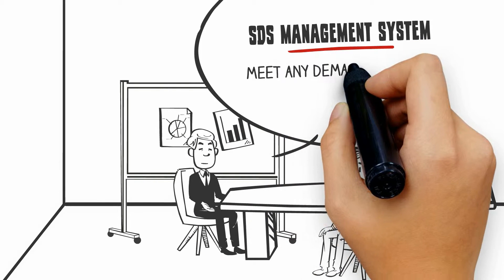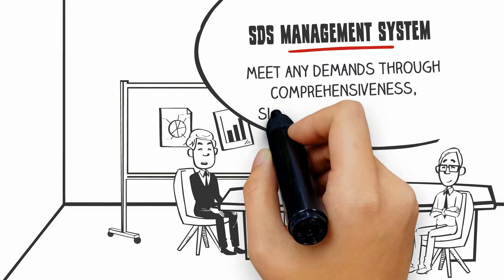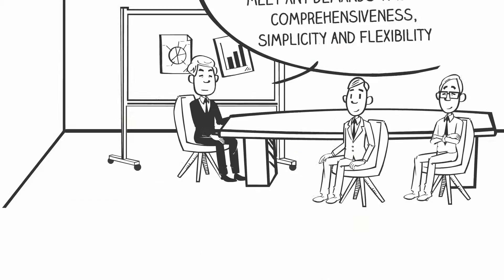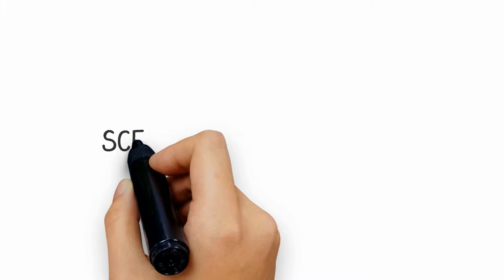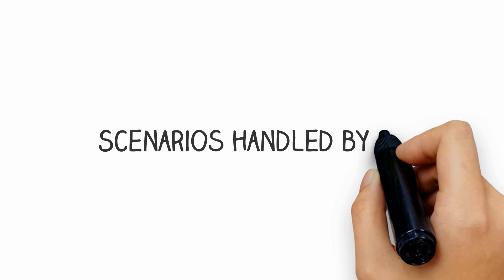meet any demands through comprehensiveness, simplicity, and flexibility. CS by CloudSDS is a comprehensive solution that can be configured to meet your needs.